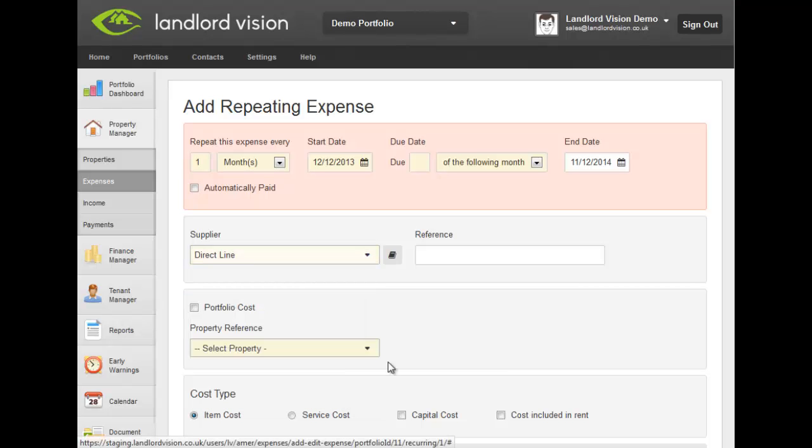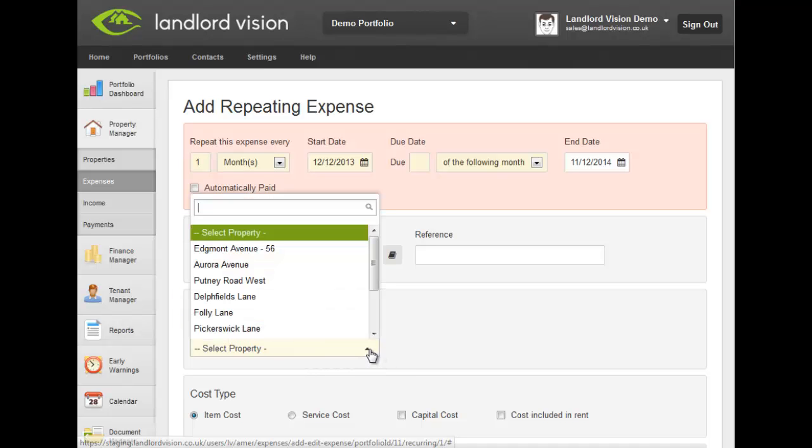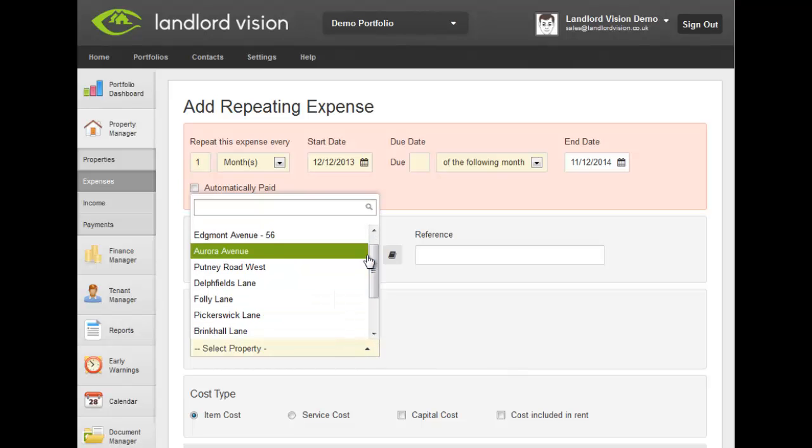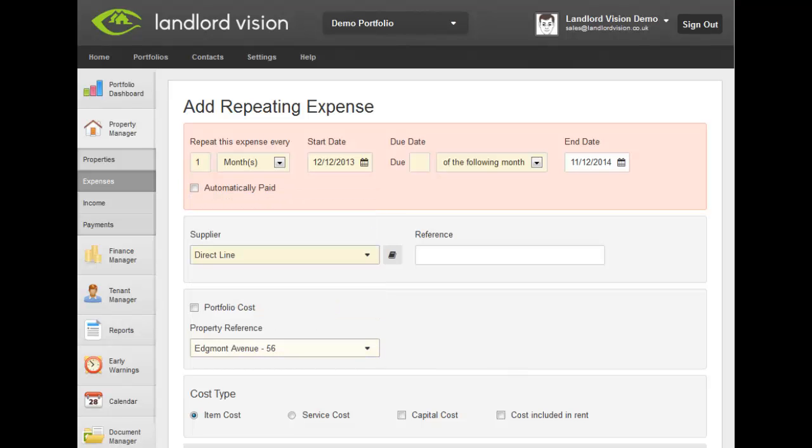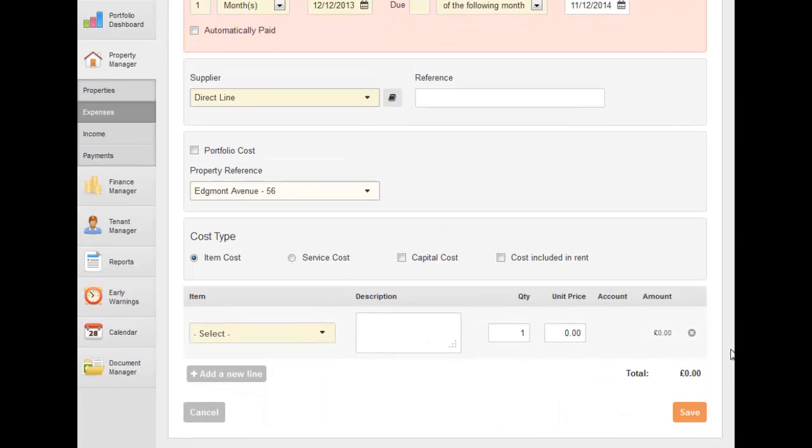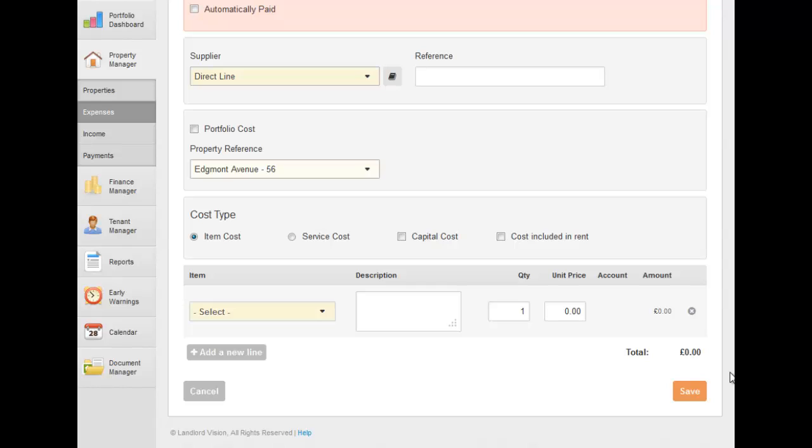If this expense applies to the whole portfolio, tick here. If this expense applies to an individual property, select the property from the list. If the properties are Multilet or HMO, you will also be able to select the room.